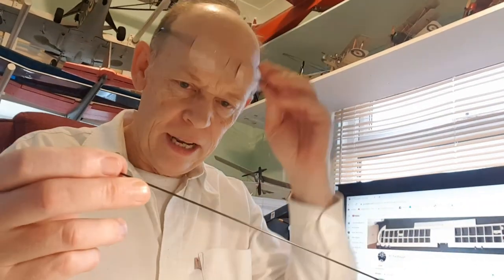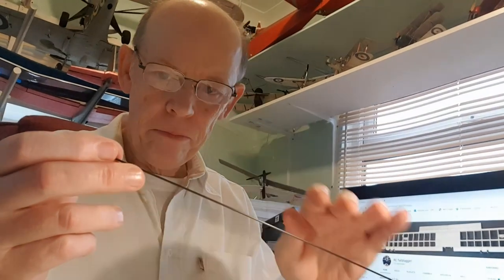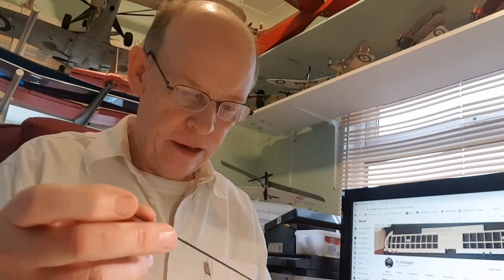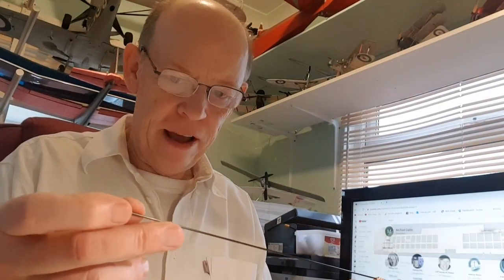Good morning, I'm just going to show you how I make connectors for connecting the servos on lightweight models to the control surfaces. What I like to use is just a piece of carbon, this is about 1.5mm diameter. You can go heavier or lighter if necessary depending on the model.